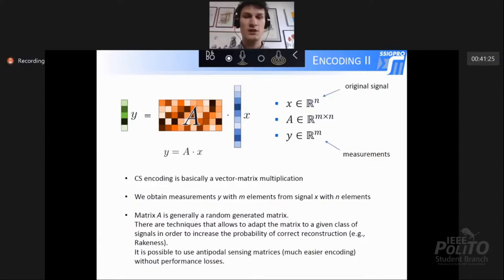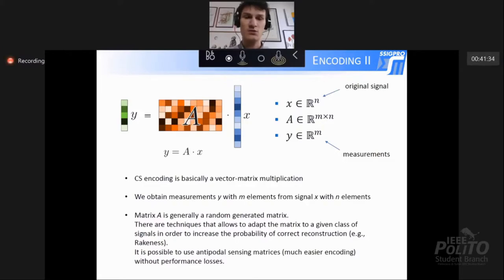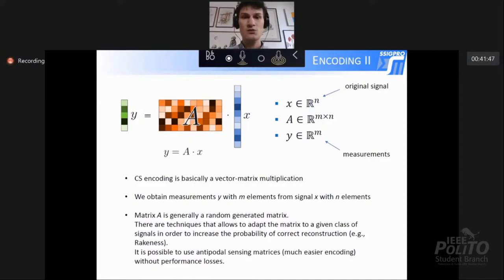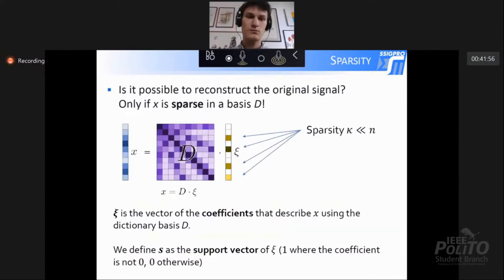Matrix A is generally random, but there are techniques which allow us to maximize the energy kept during compression. For example, we can use the rakeness technique. It is also possible to use, without a loss in performance, antipodal sensing matrices. This is good because during encoding, we only need to perform sign sums instead of multiplications.